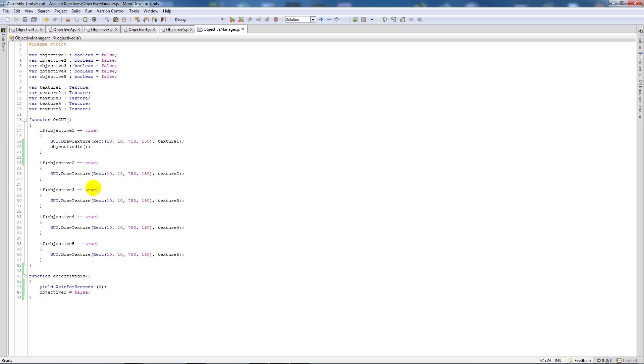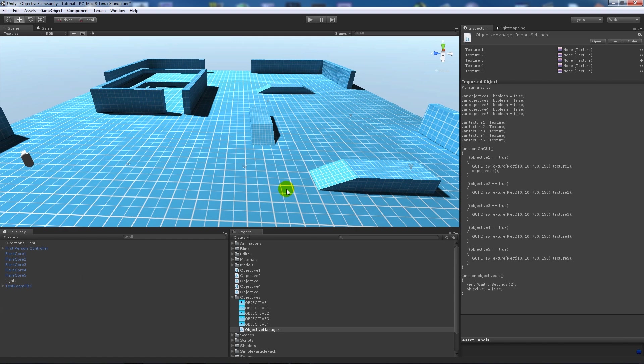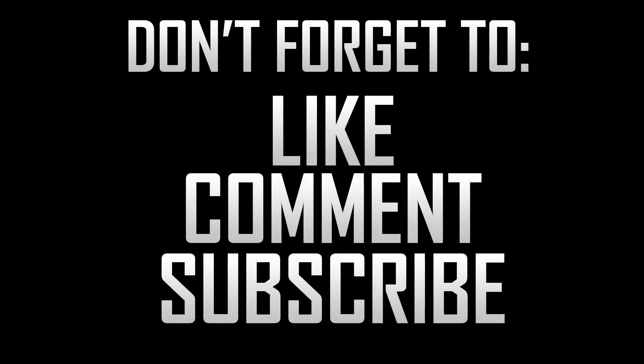So that's pretty much just the simplicity of making an objective system, nothing crazy, nothing too complex but hopefully that will help you out. Alright as ever thanks very much for watching. If you like the tutorial don't forget to like, comment and subscribe, cheers.